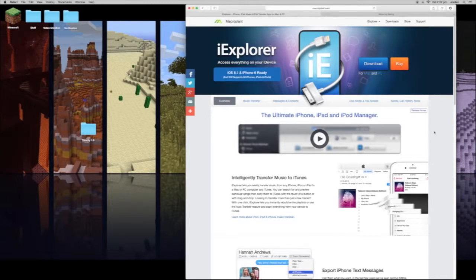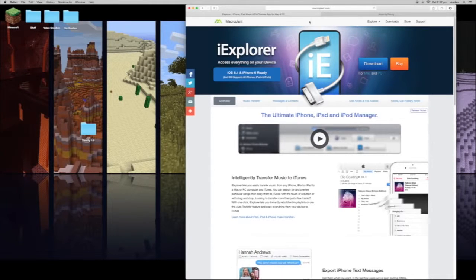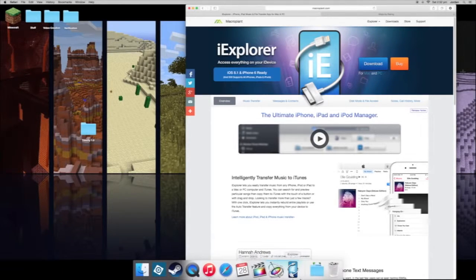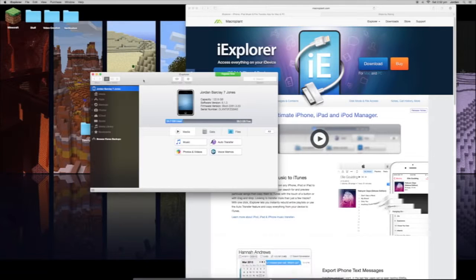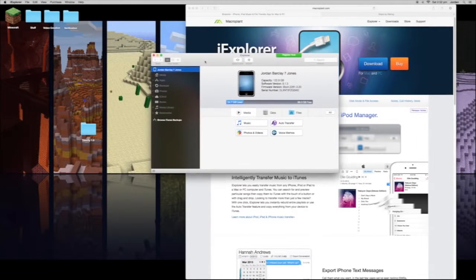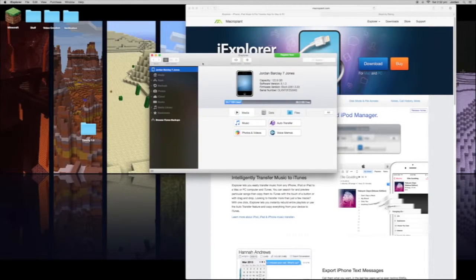First you need iExplorer. If you don't have this, there will be a link in the description which will give you the download website. You want to download it here and it works for Mac and PC. Once you have downloaded it, go ahead and open it — it will ask you to buy it, but all you need to do is click 'Continue to Demo', as I've already done.